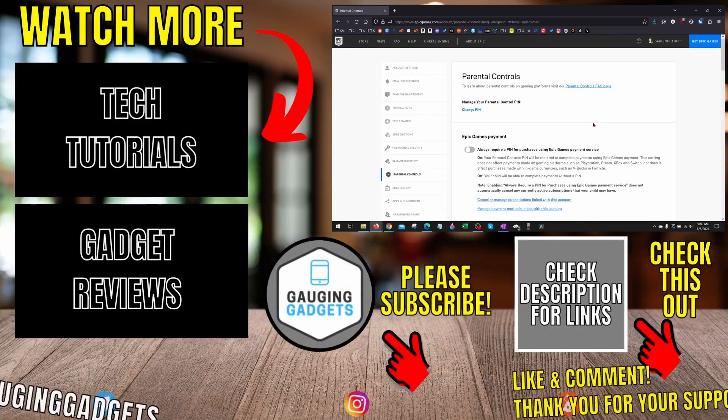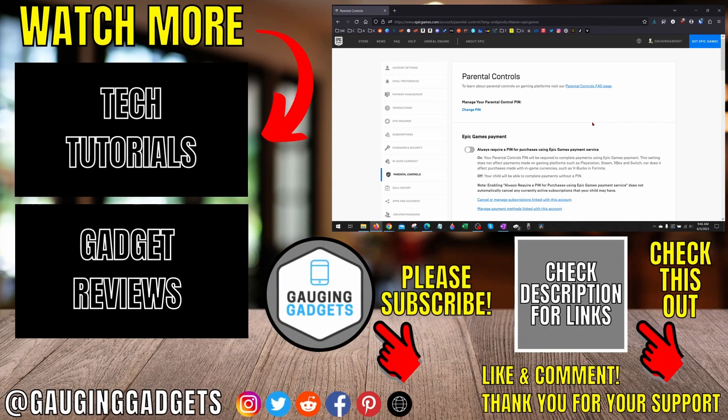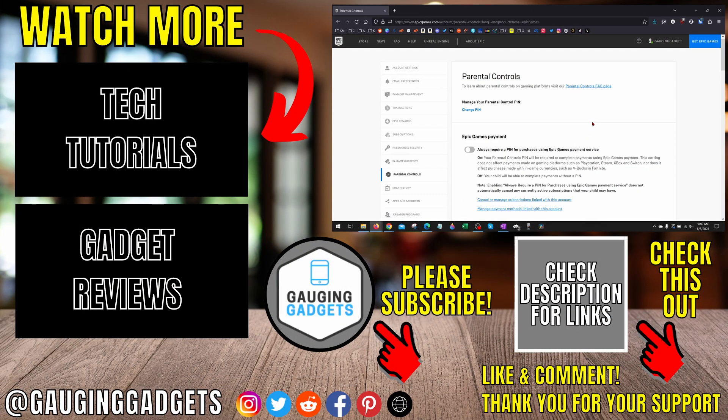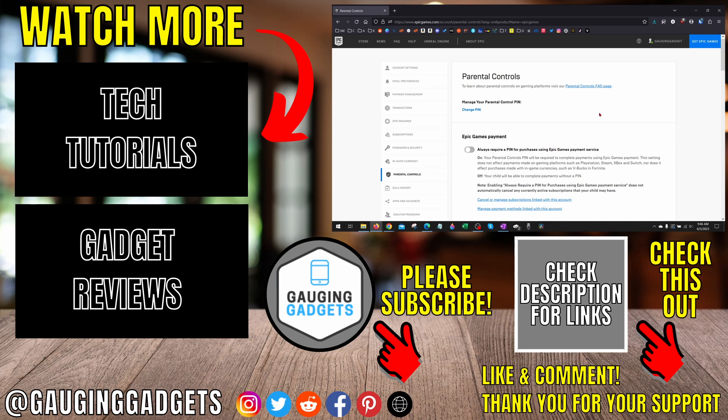Alright so that's how you turn off or disable parental controls on Fortnite. If you have any questions about this leave a comment below I'll get back to you as soon as I can. If you'd like to see more Fortnite tips and tutorials check the links in the description.